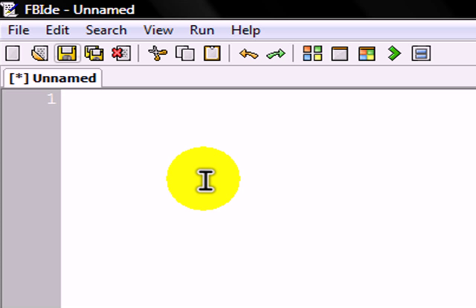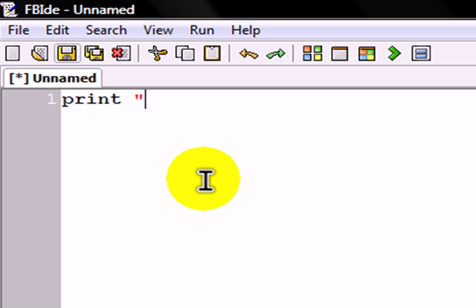The first thing you're going to want to do when you open up your compiler is you're going to want to type in print space open quotation. In this tutorial, you'll see like in many tutorials that we're going to use the same exact thing: Hello world.